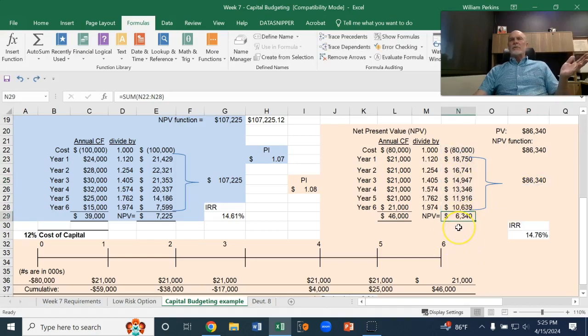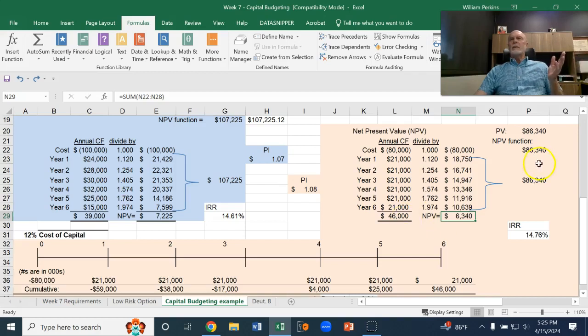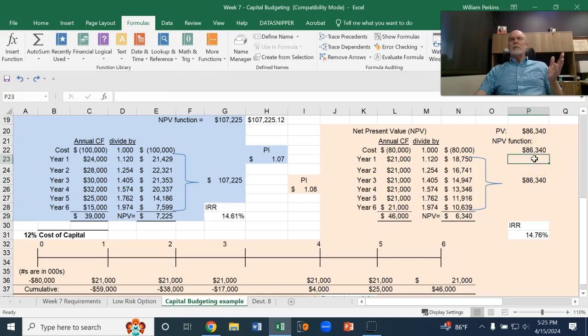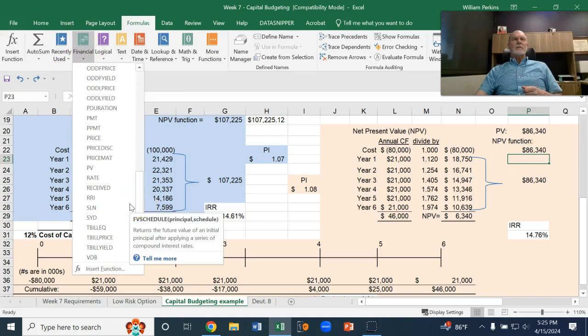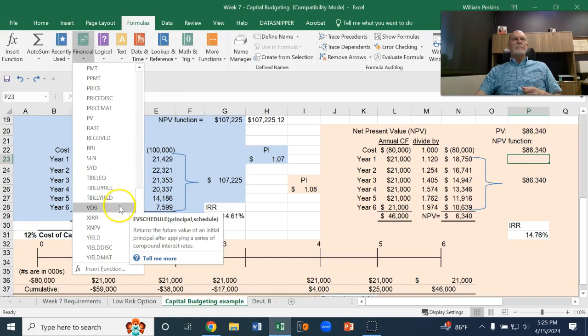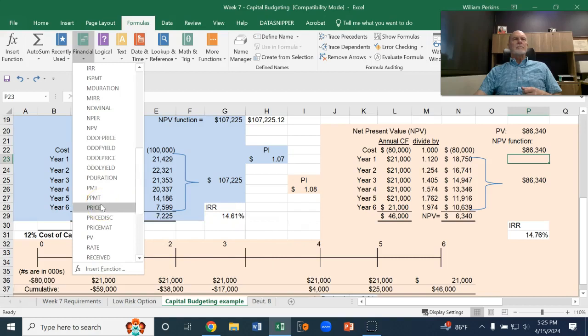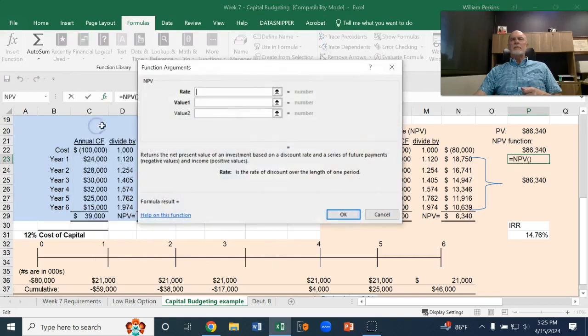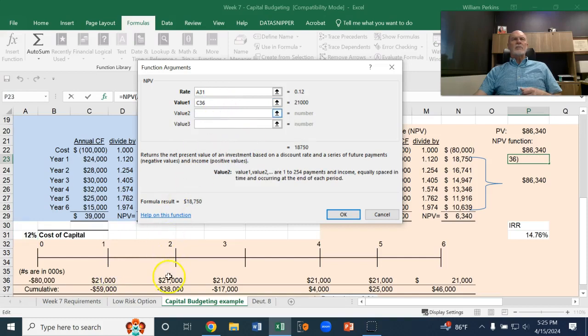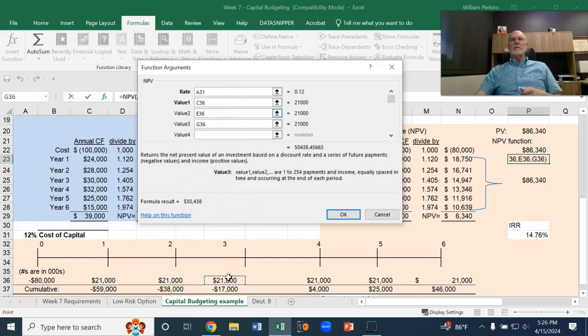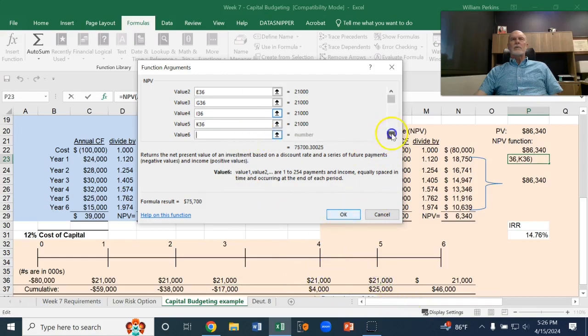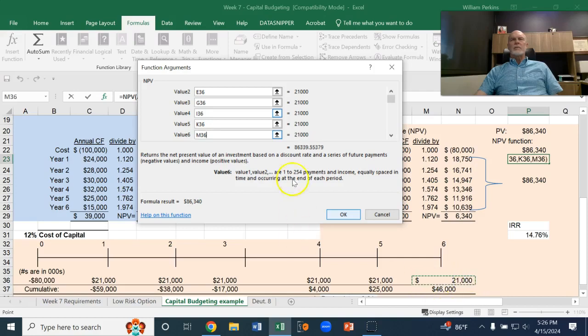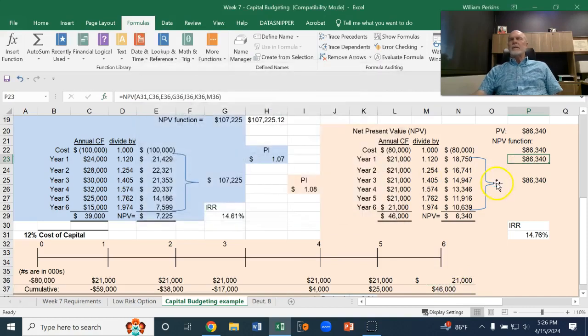To calculate it again, using the NPV function. The rate is 12%, and the value is 21. So, there's one in each of those periods. I had six of them. So, there's the present value of 86,340. And so, that's what that NPV function does.